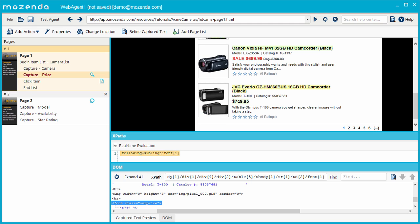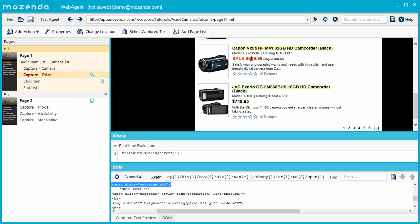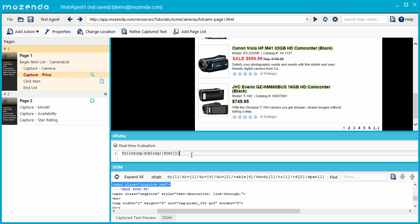The XPath for this action specifies the font element, but we know it could be either font or span, based on what we've just seen. What really matters is that the class attribute contains the word ourPrice. I'll replace font with an asterisk, so that the XPath will find either font or span. Then I'll replace the number 1 with the following.